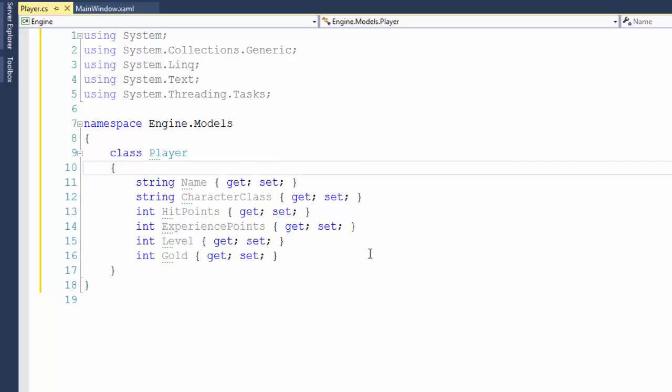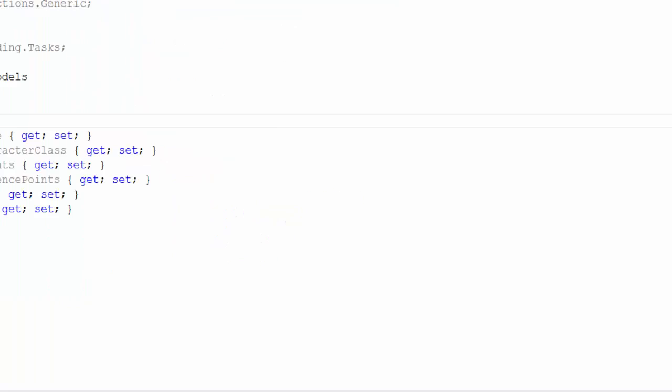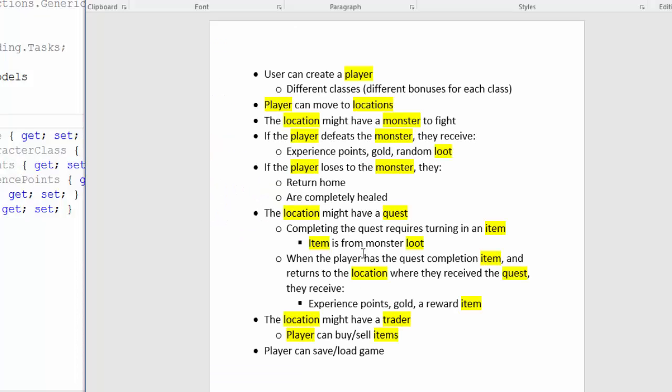That's going to be the end for this lesson. Even though we only created one new file, there were a lot of new concepts that we covered. This is how you will probably build your own programs. You'll start out with a list of requirements. Then you'll look for the things, the nouns in your requirements.